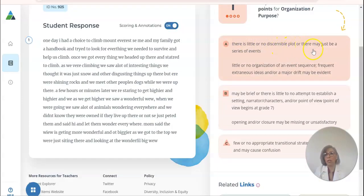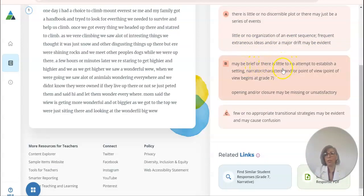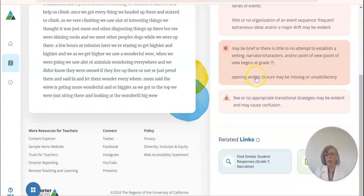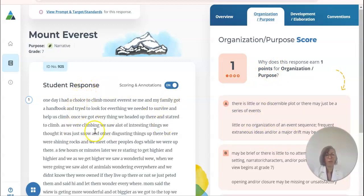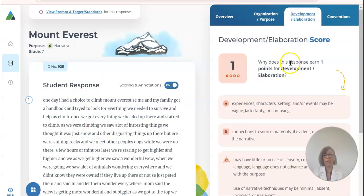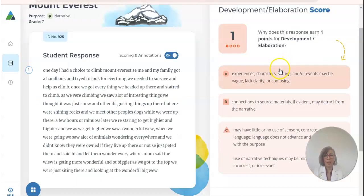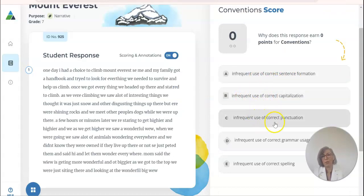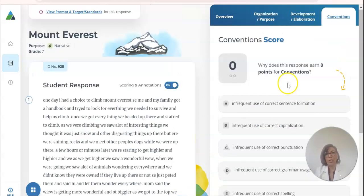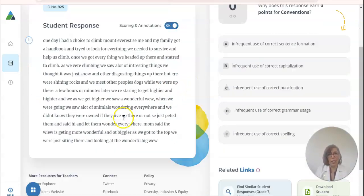There is little to no discernible plot. There may just be a series of events — maybe brief. There's little to no attempt to establish the setting. This would be great for students to use this same kind of wording on a sample essay that you give them — have them come up with the whys. Here's another one on development and elaboration, and same thing for conventions: infrequent use of sentence formation, infrequent use of correct capitalization, infrequent use of correct punctuation. You could turn this into a little lesson where students are calibrating essays.